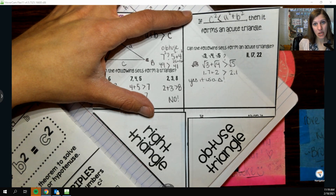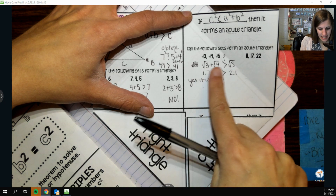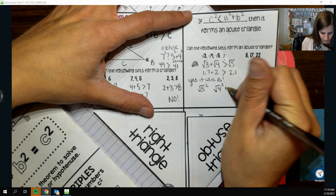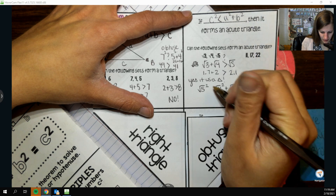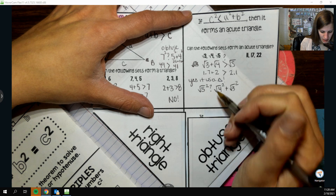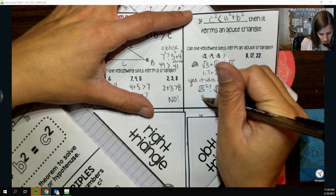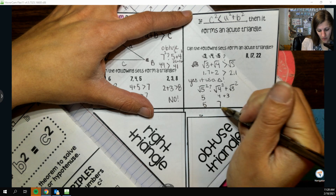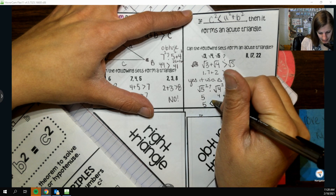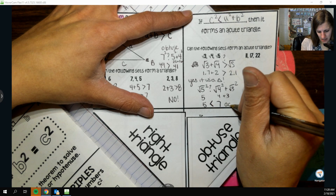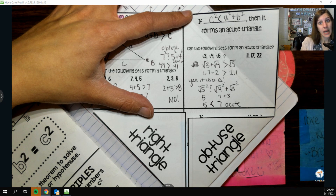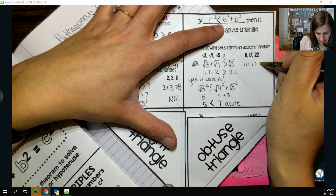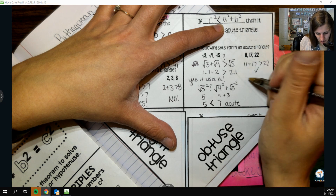Now what kind of triangle is it? I take the sides, flip the order, and square all of them. √5 squared — the square root and square undo each other — so that's 5. Then √4² + √3² = 4 + 3 = 7. I can put a less-than symbol between them: 5 < 7. When it's less than, the triangle is acute, because acute is less than 90 degrees, so less than a right triangle means it's acute.